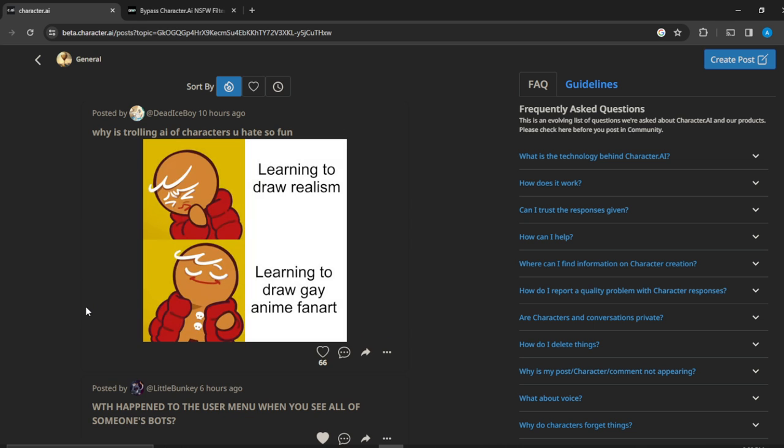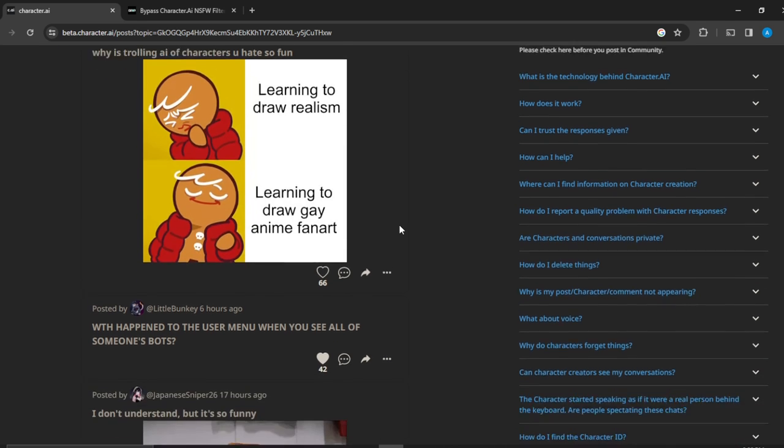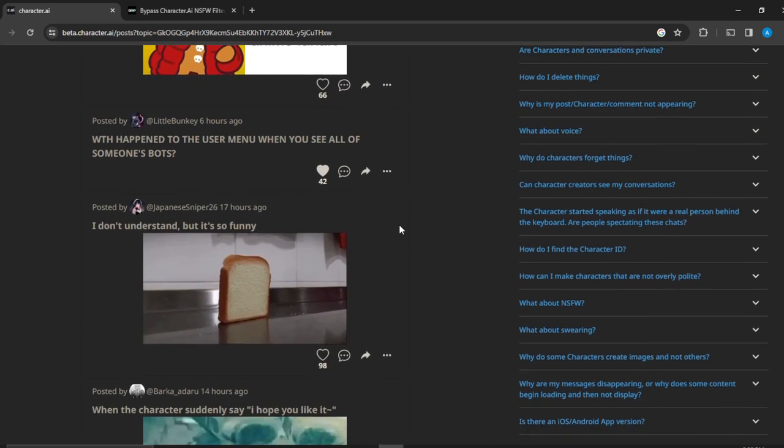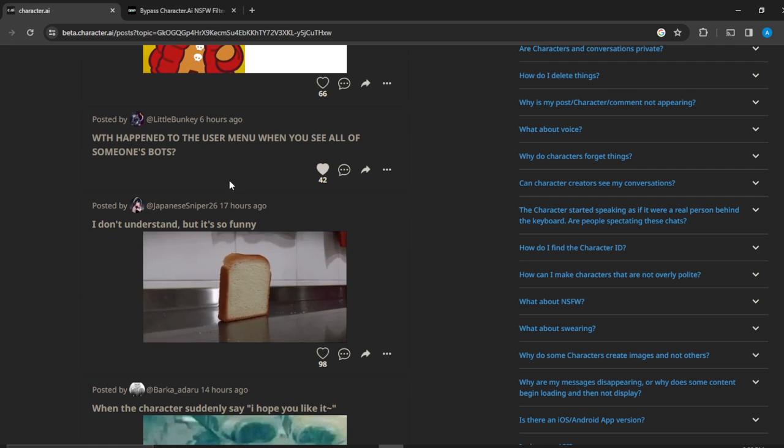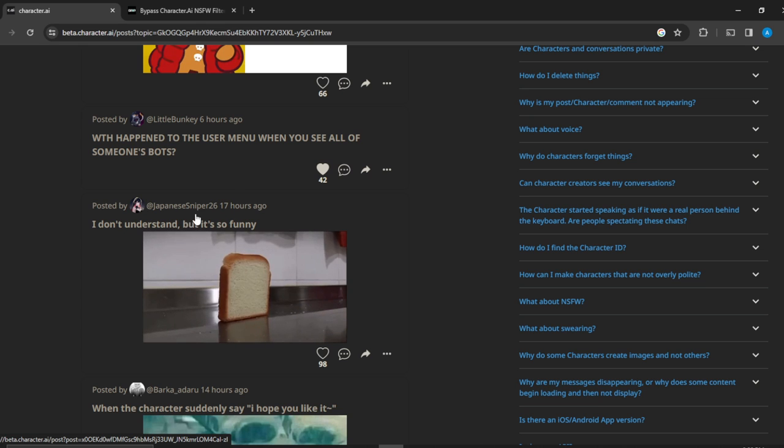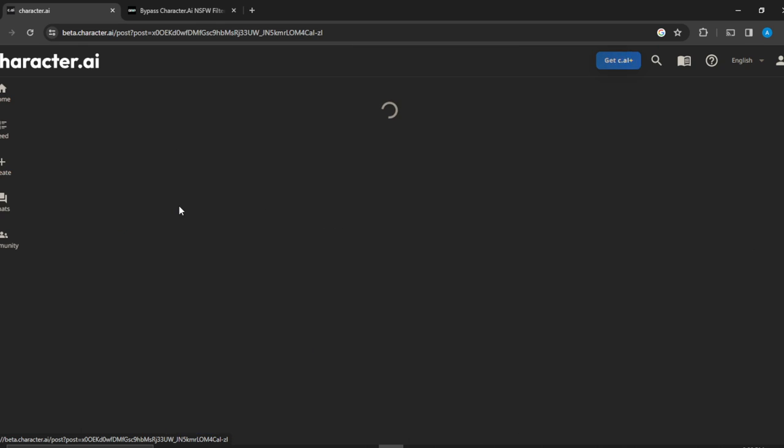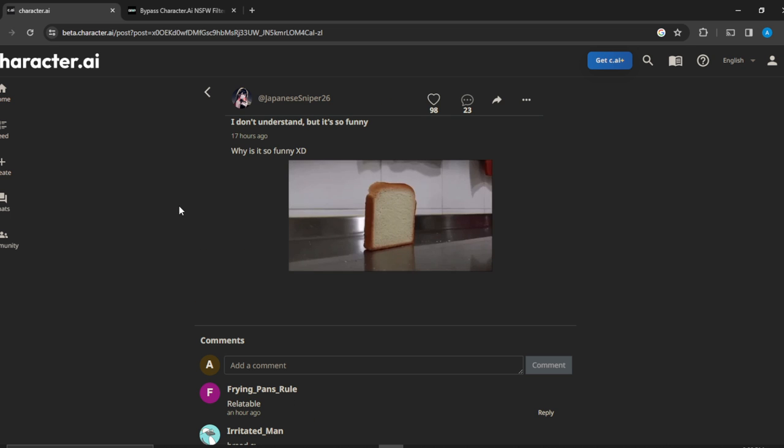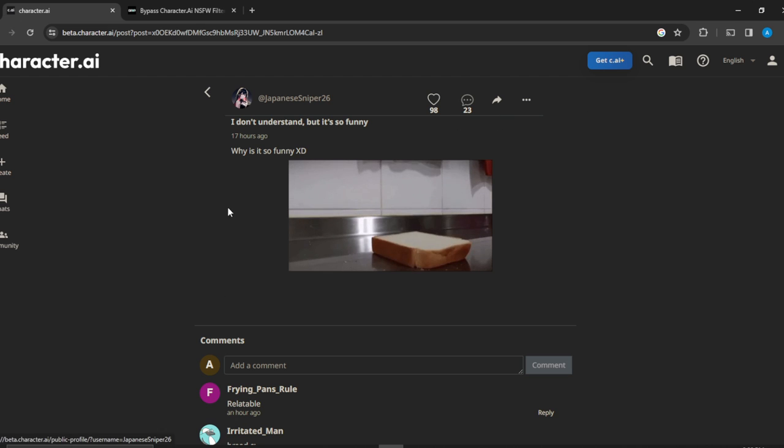And now you can find a community of actual users. So you see this posted by Little Bunkie and this Japanese Sniper. So let's click on Japanese Sniper.